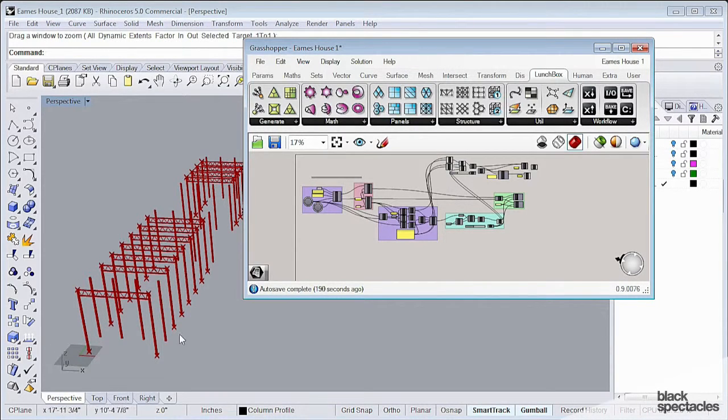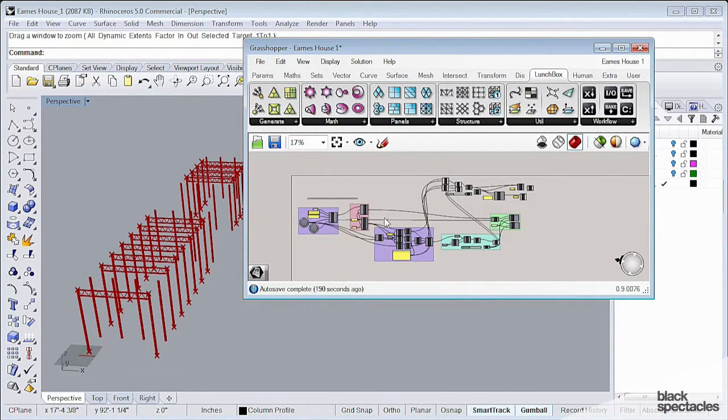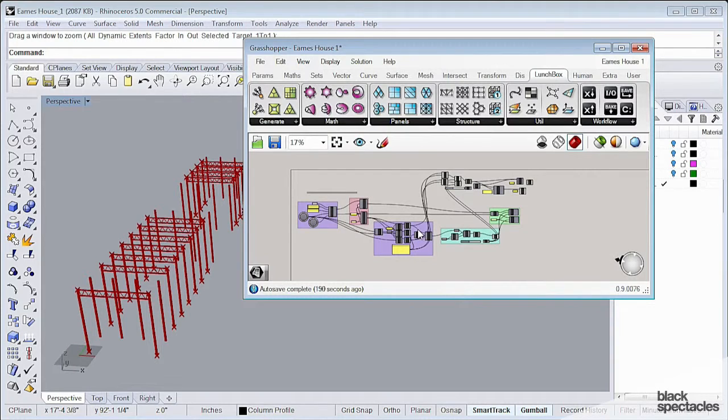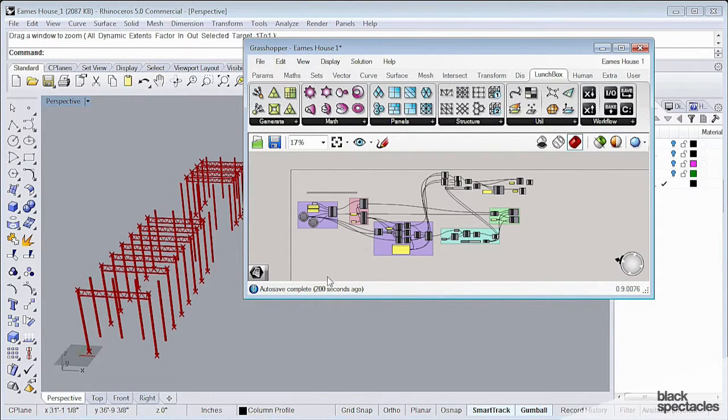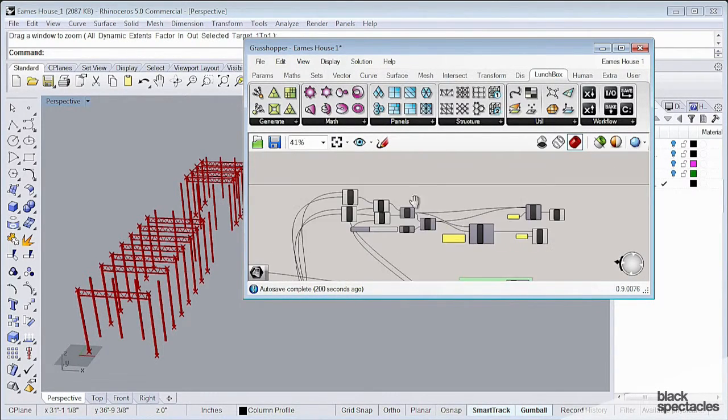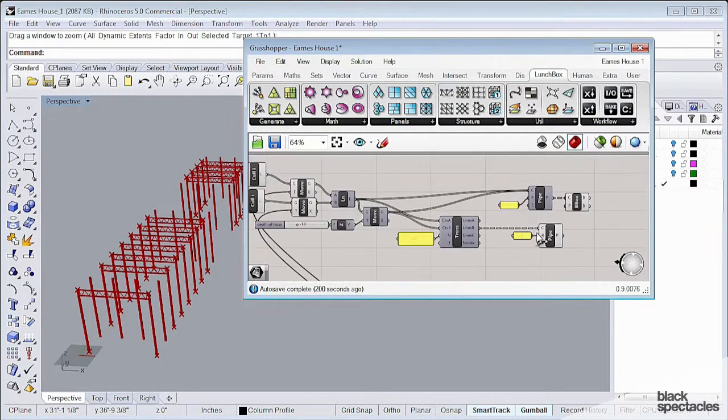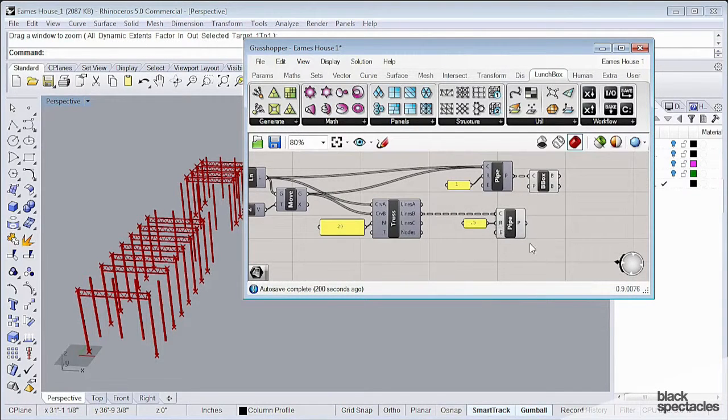We could change the column size at this point. We could change whatever we needed to, the rotation, whatever it needs to be, all based on this kind of definition, which allows you a lot of flexibility in your whole design process.